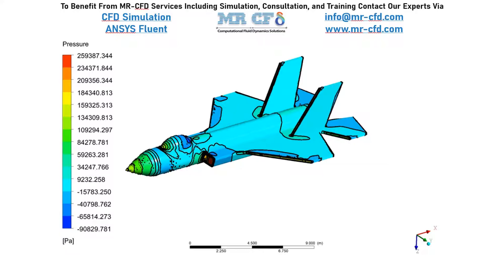However, we are going to show the results captured through the CFD-Post software in order to demonstrate the validity of this simulation.